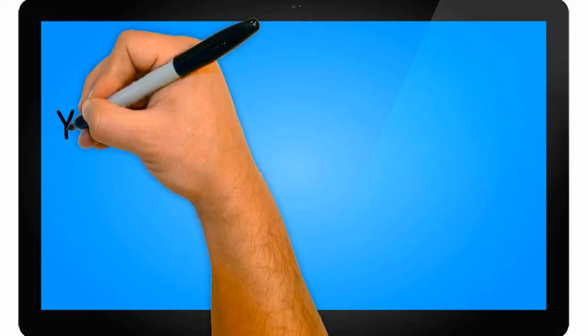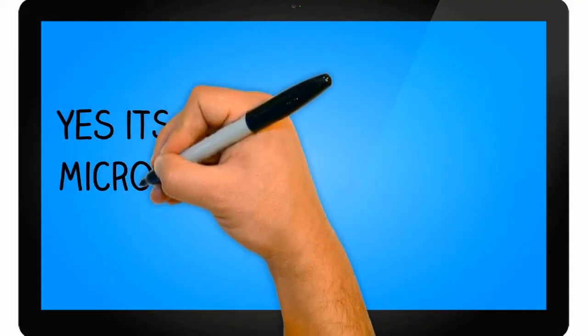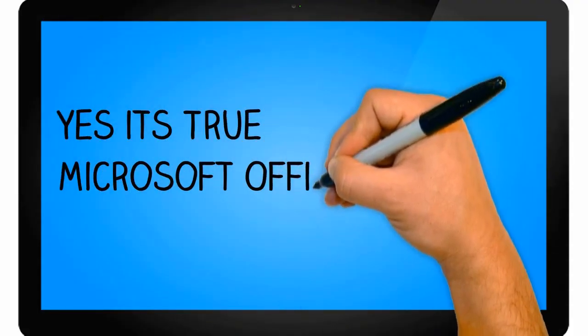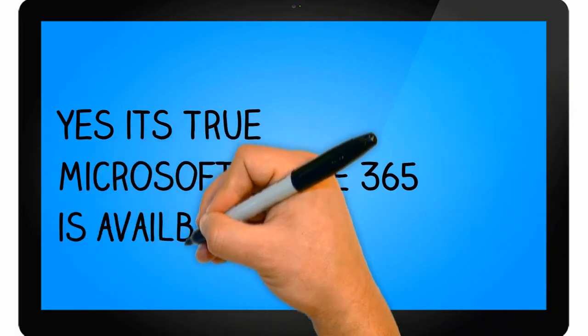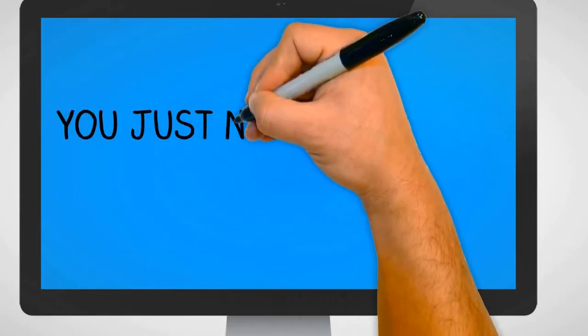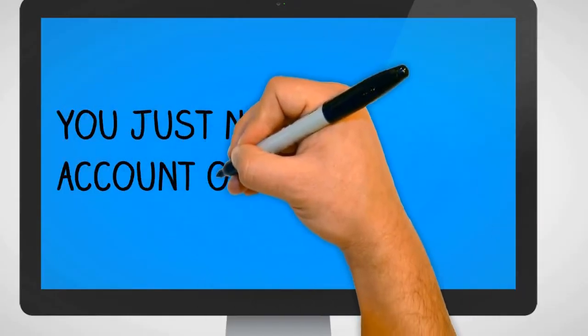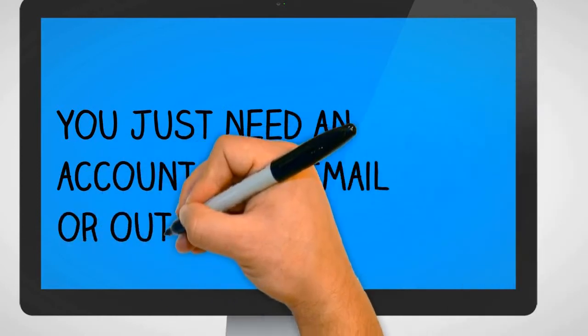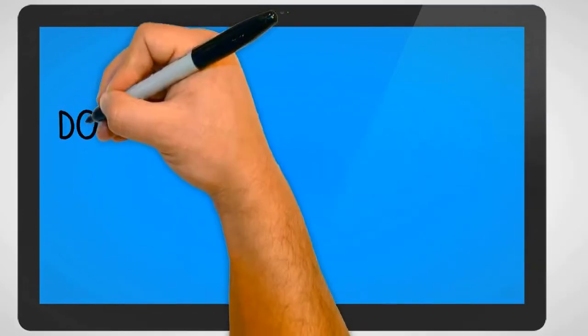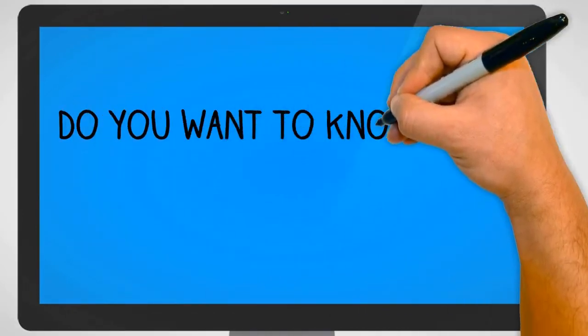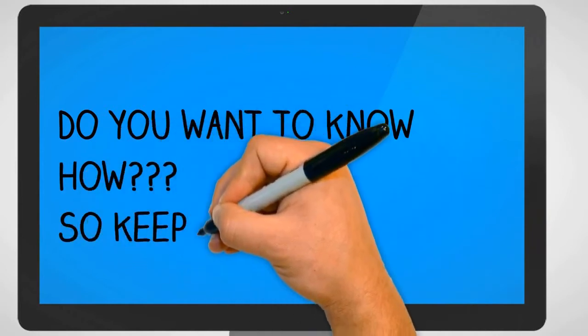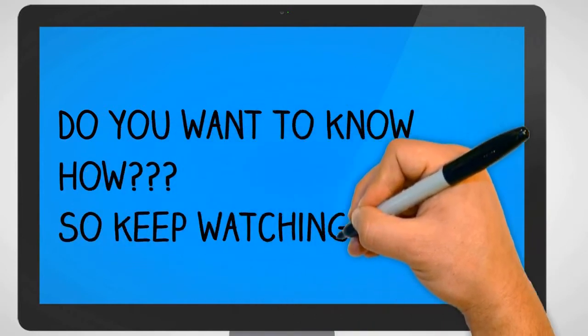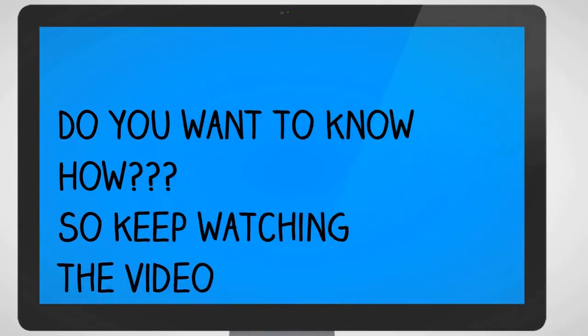It's absolutely free. Yes, it's true. Microsoft Office 365 is available for free. You just need an account of Hotmail or Outlook. So do you want to know how? Keep watching this video.